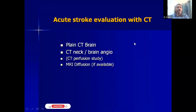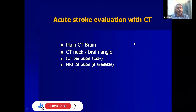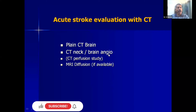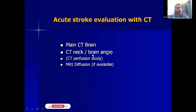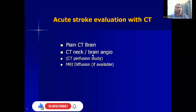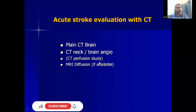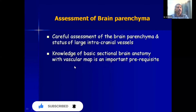For acute stroke evaluation, a prompt plain CT brain and CT of the neck and brain angiogram on an ordinary 16-slice CT scanner is sufficient for saving the patient's brain. The patient should come within at least two hours of the stroke, though up to 4.5 hours is acceptable. If CT is available, do CT brain followed immediately by CT neck and brain angio. If MRI is nearby, do diffusion alone; otherwise do not wait for MRI.